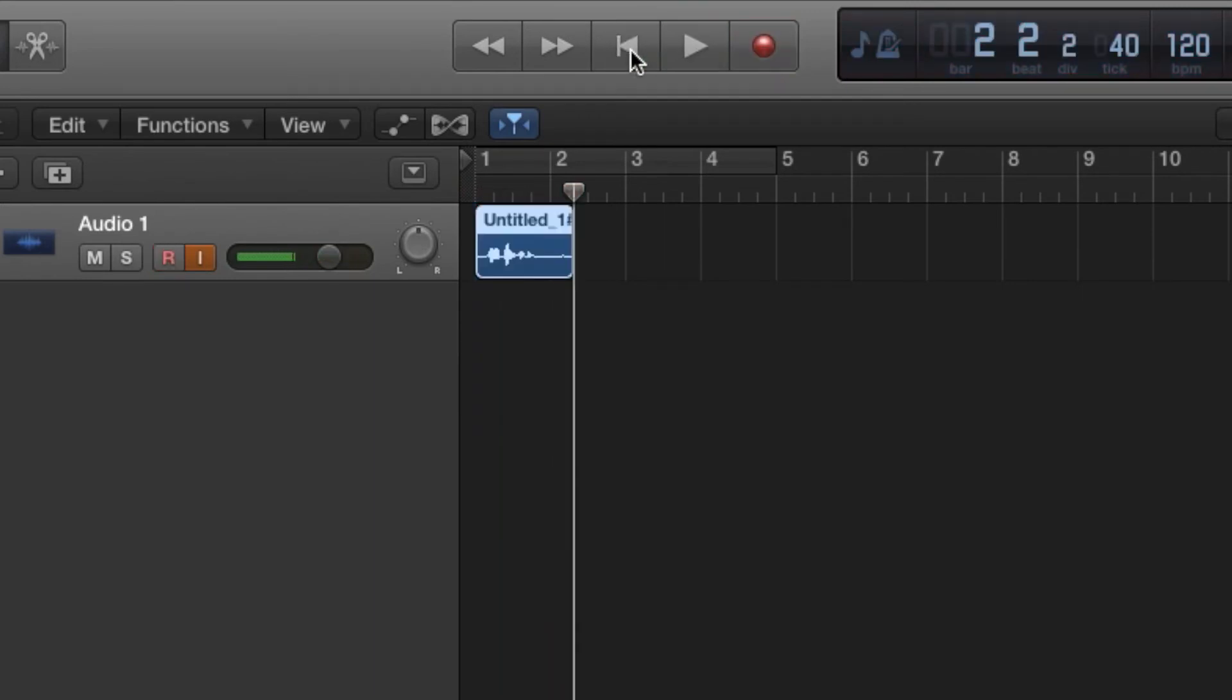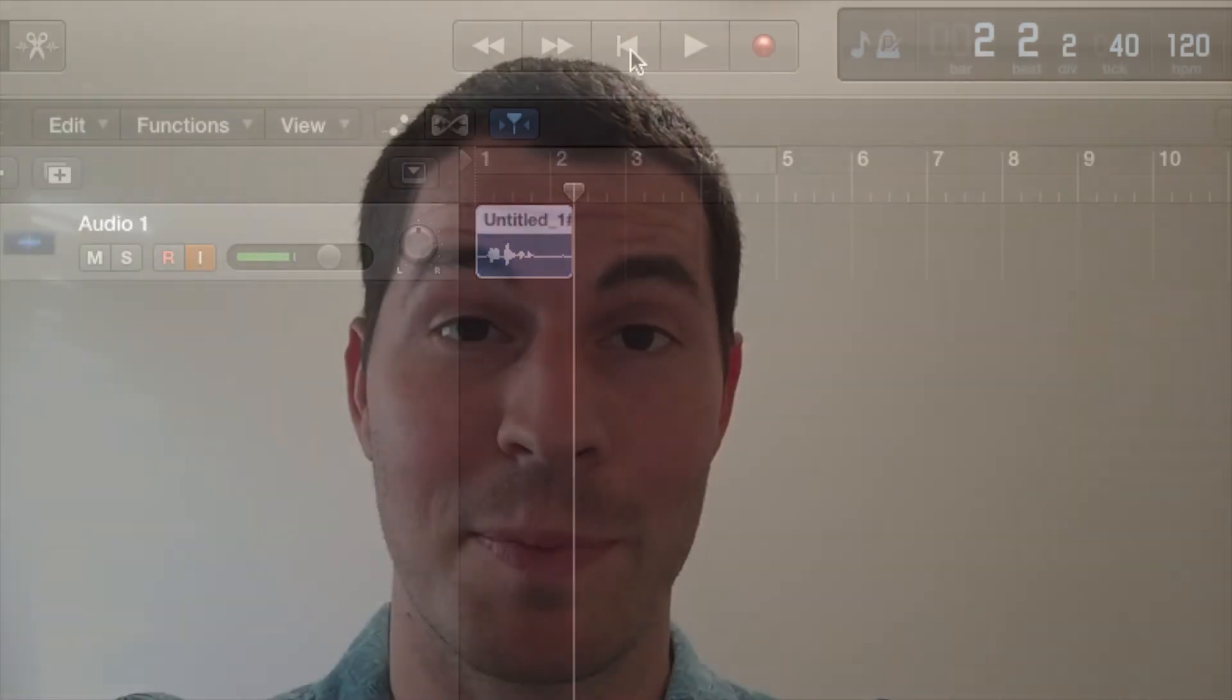That is how you set up an Apogee mic in Logic Pro 10 and record audio. Please subscribe and leave comments with suggestions for future videos and what you liked about this one. Thanks!